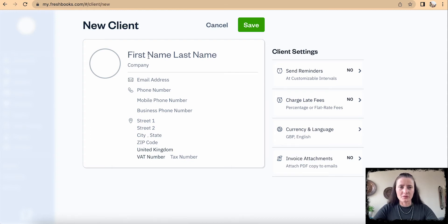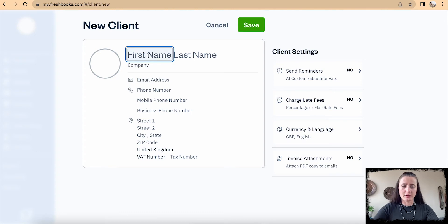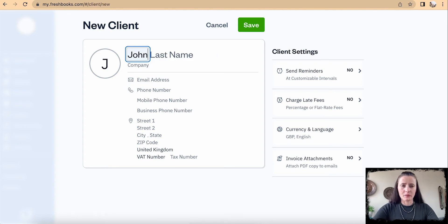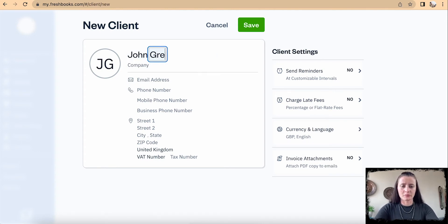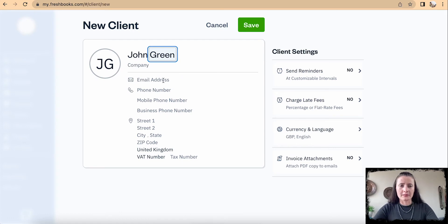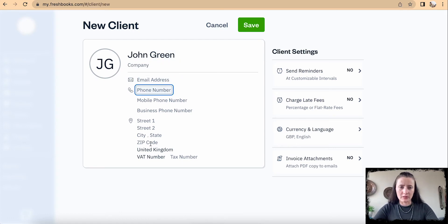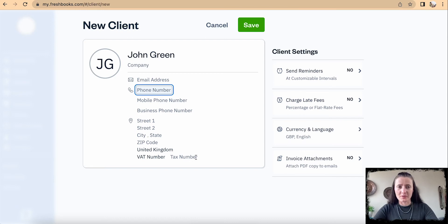For example, I'll add an individual. I'll enter John Green, add an email address, phone number, address, and include the VAT number if this person has one.